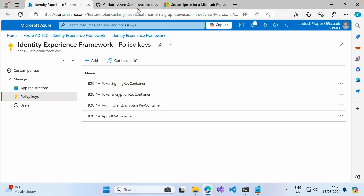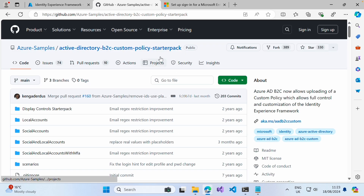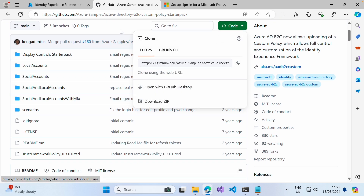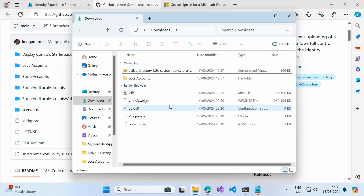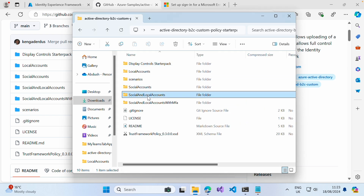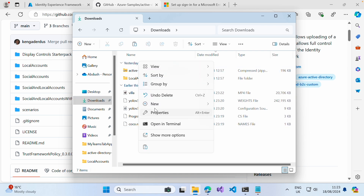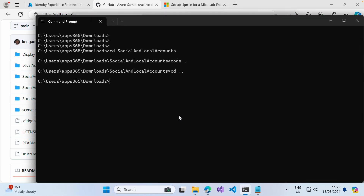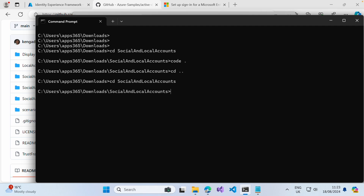The next thing we want to do is go to the Azure B2C custom policy starter pack and download this repo if we haven't already done so. Once you've got it downloaded, extract the files and take a copy of the Social and Local Accounts folder, paste it into your downloads folder, and open those files in Visual Studio Code.